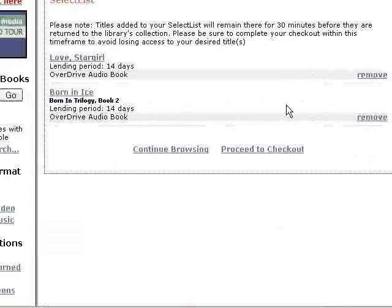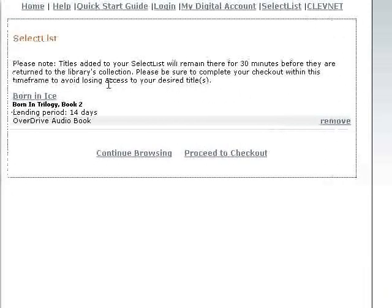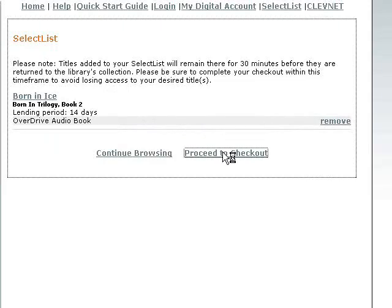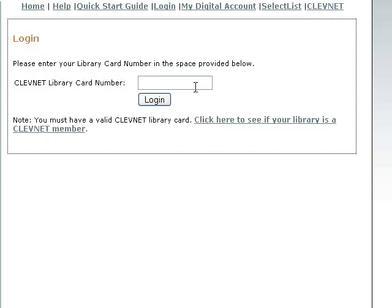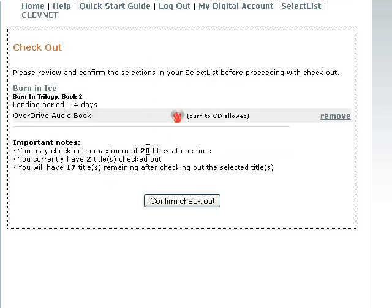We now have two titles in our select list, but we've decided we don't really want Love Stargirl after all, so we're going to click remove. Now we only have one title in our select list, and we're going to proceed to checkout. This is where you check out — put in your library barcode number and click login. It asked me to confirm checkout. If I actually wanted to check this book out I would click confirm checkout and it would start the download process. That is the basics on how to download audiobooks from OverDrive Library on Demand.